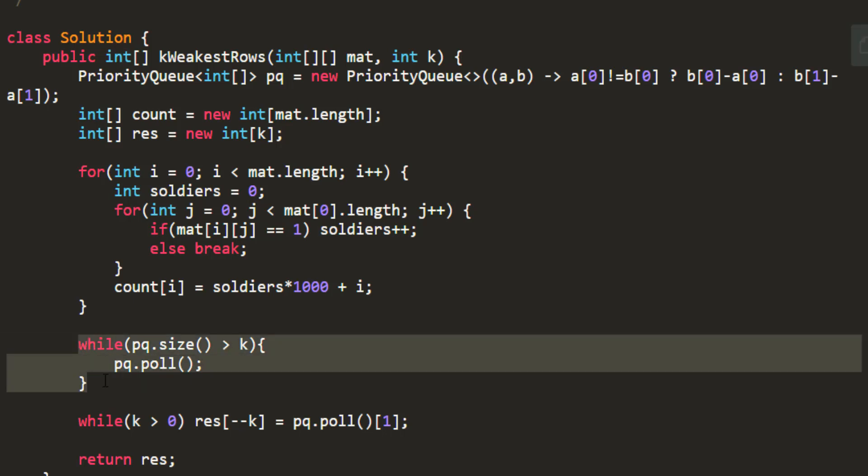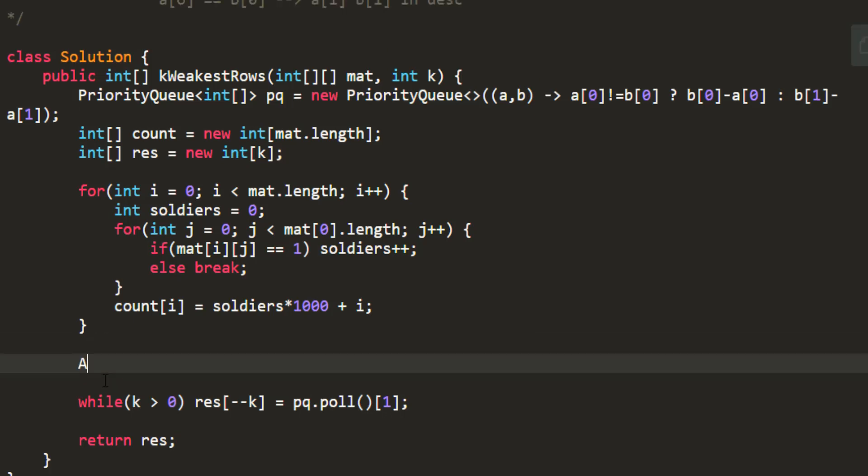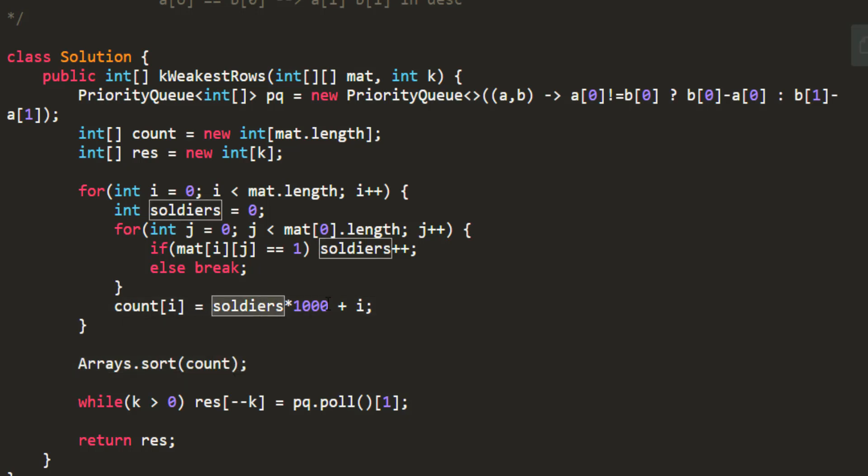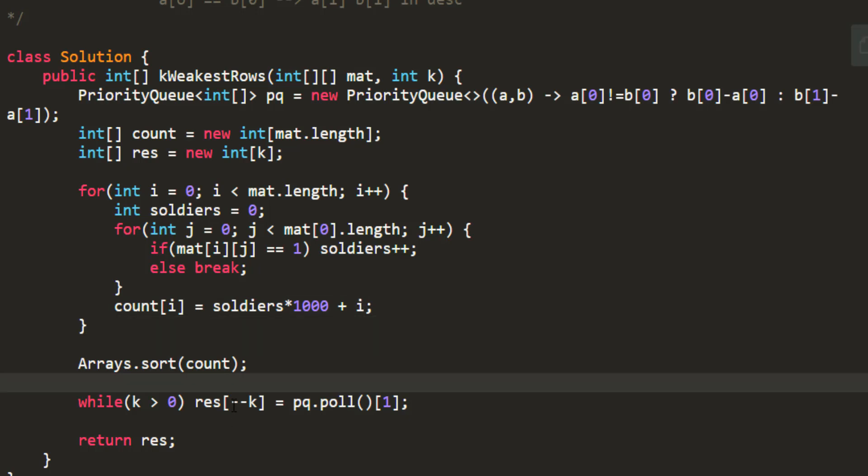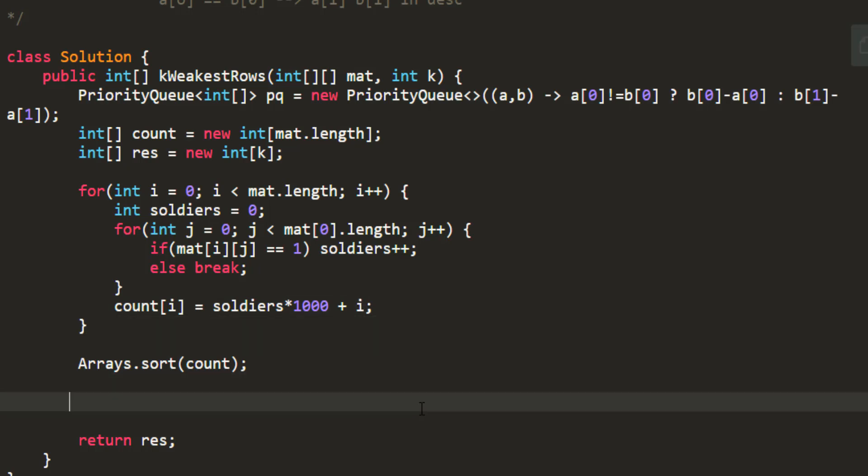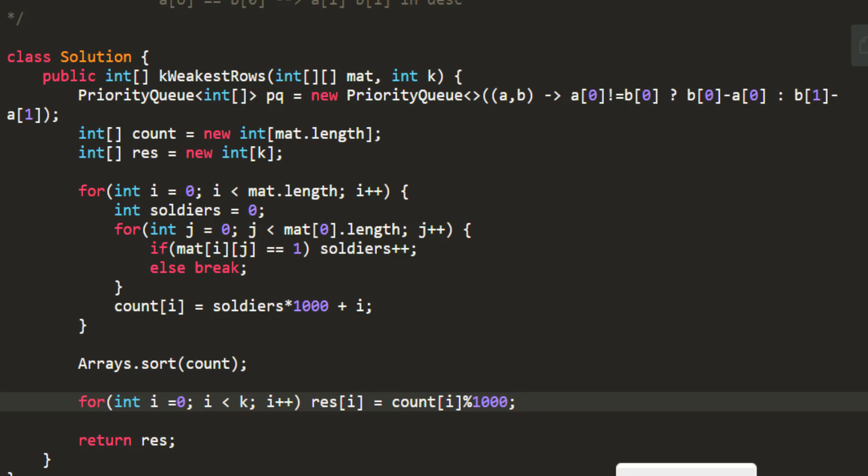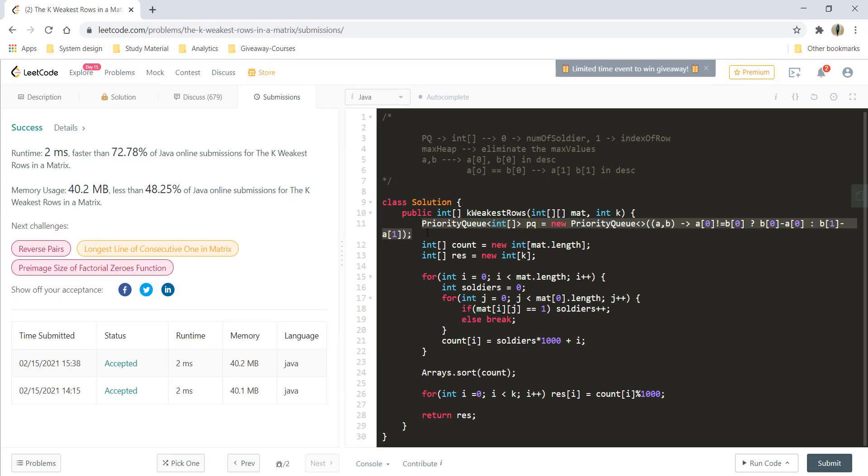So instead of this I'll simply write Arrays.sort for my count and that would count based on my soldiers and because I've added i it would also consider my ith position. And now over here I need to write a for loop and my result of i would be count of i mod by thousand. So this would give me my result. Let's remove this.